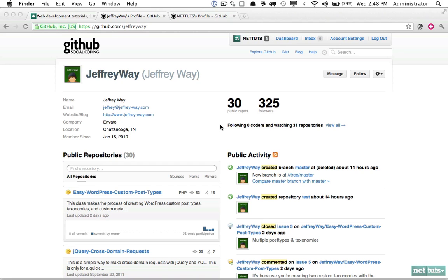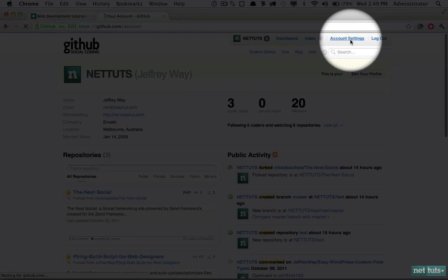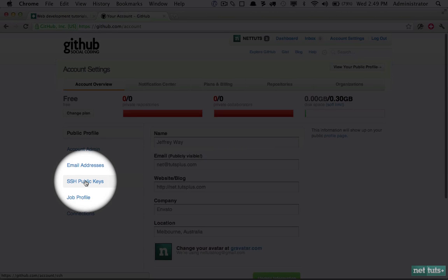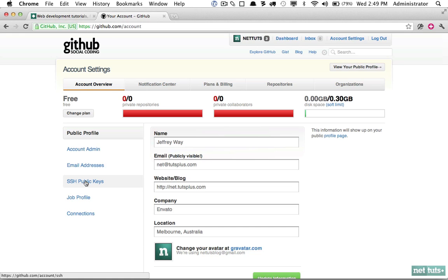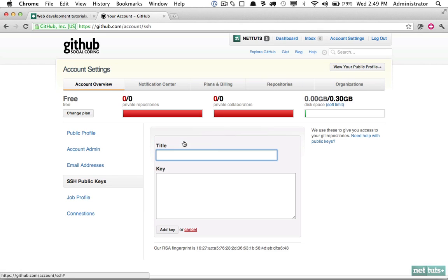The next step is to log into your second account. Here's my first personal account, but now I want to be able to work with Nettuts. I'm going to go to Account Settings, SSH Public Keys, and we're going to add another public key to my Nettuts account. We'll call this one MacBook in my case.